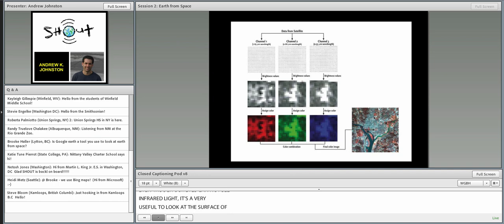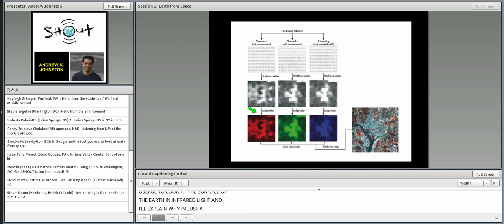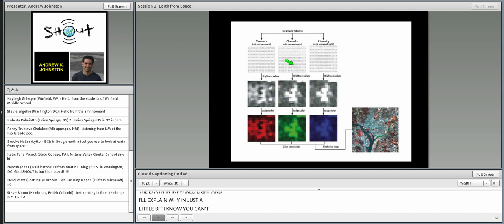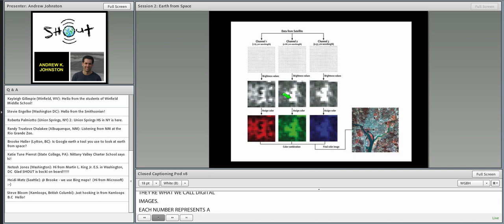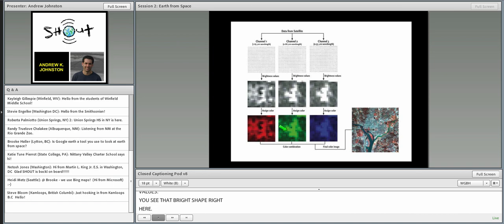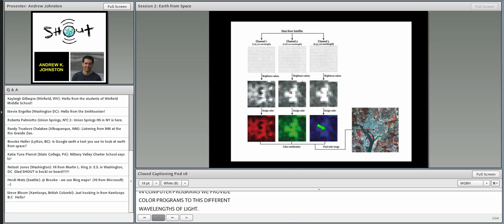Here's briefly how we actually make a picture. These are digital images — just like your digital camera — where each number represents a brightness value. We make pictures from those brightness values and then in computer programs apply colors to different wavelengths of light: red, green, and blue. We add those three together and get a full-color picture, as you see on the lower right.